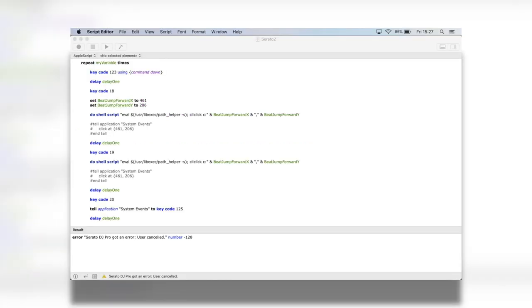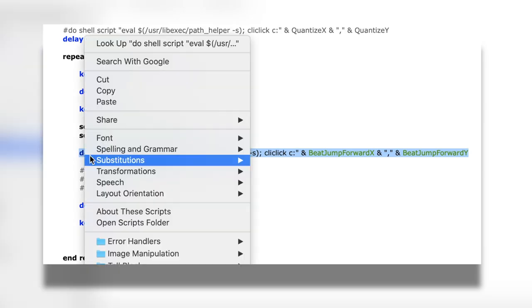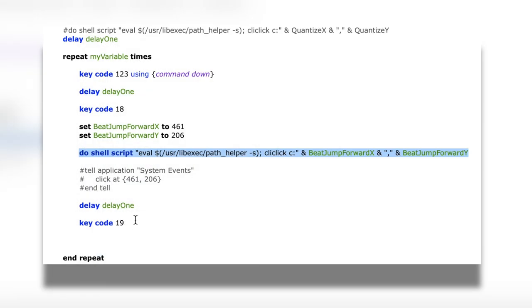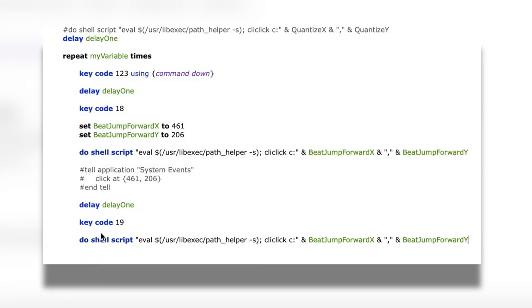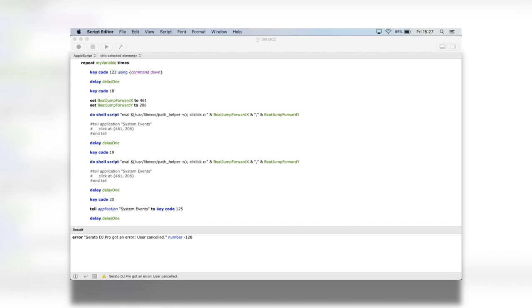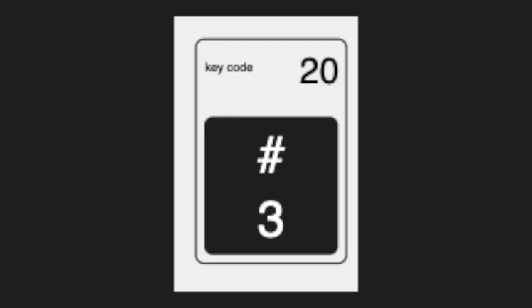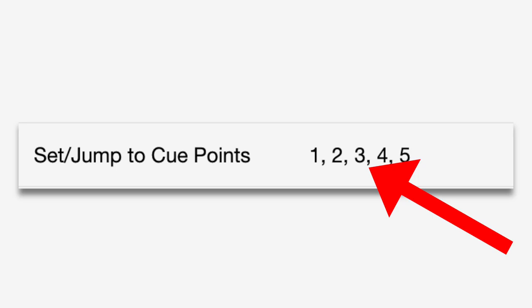After I'd done that, I needed to set cue 2 with key code 19, which is number 2 on the keyboard. Next I was able to copy the mouse clicking code again so it jumped another four bars. Then I was able to click key code 20, which is number 3 on the keyboard, which is cue 3 in Serato.